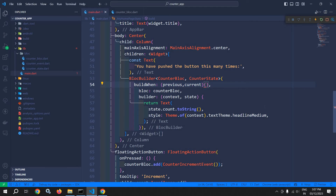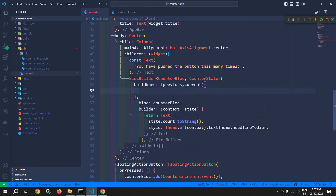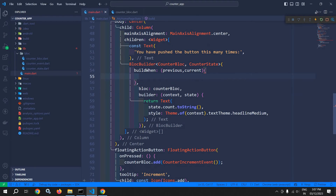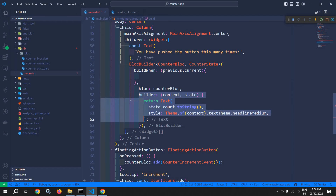This buildWhen function by default always returns true. And remember that whenever the state changes, this builder function re-executes to update the UI.